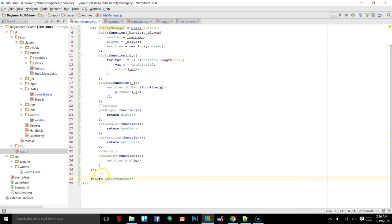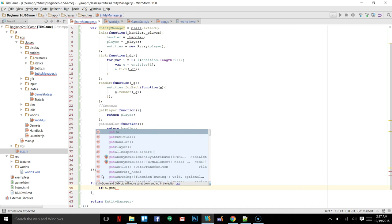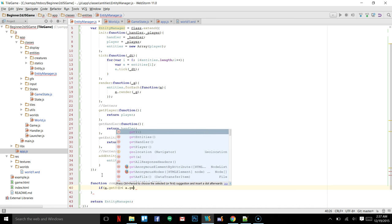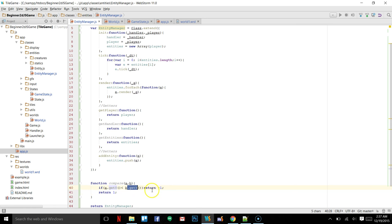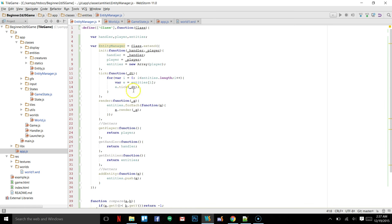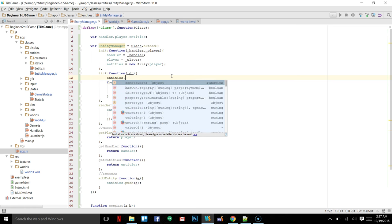One thing we can do is come into our entity manager at the very bottom before we return and create a function called compare. It's going to take an a and a b, and inside of here we can say if a dot get y is less than b dot get y then we'll return negative 1, else we'll return 1. This is just a sorting function that checks their y position — the returns are what the sort function expects when sorting the array. Up in the tick we'll say entities dot sort passing in compare.